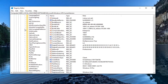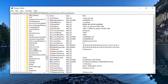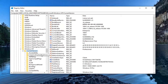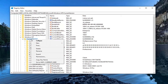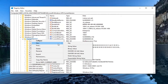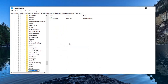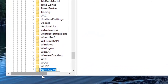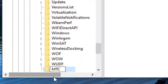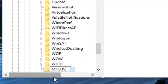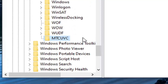Now, if you do not see a folder with that value in here, we're going to create one. Scroll back up to Current Version and right-click on this folder. Select New and then select Key. We're going to name this key MTCUVC. Most of you probably don't have this key, so that's why we just created it.